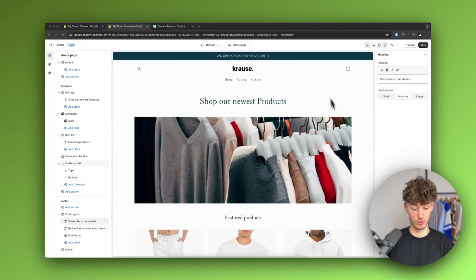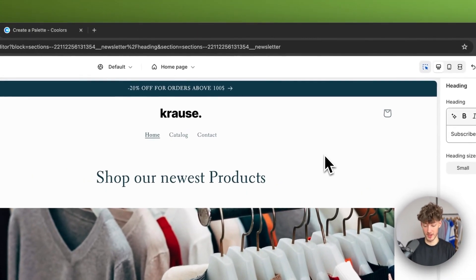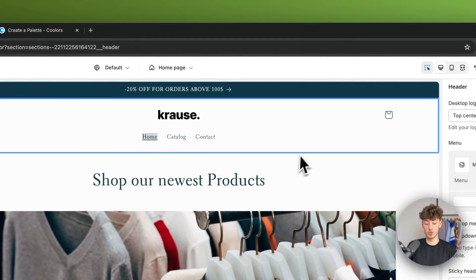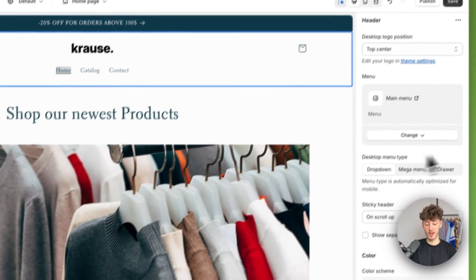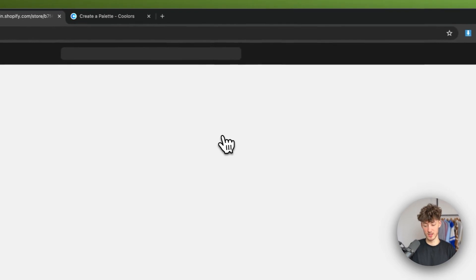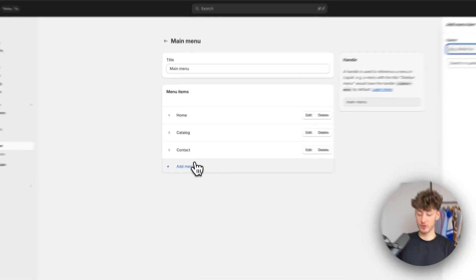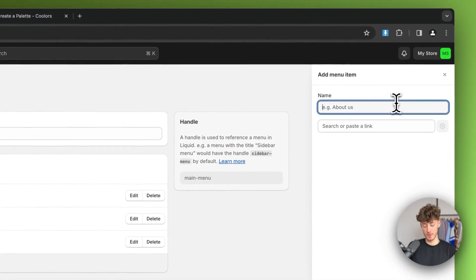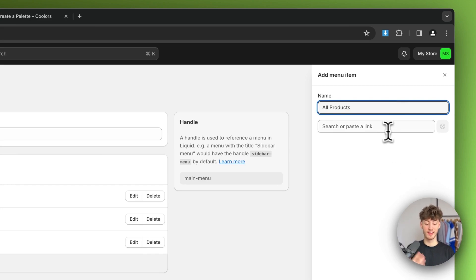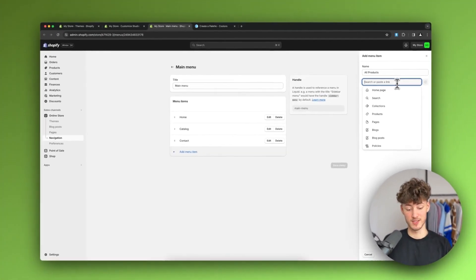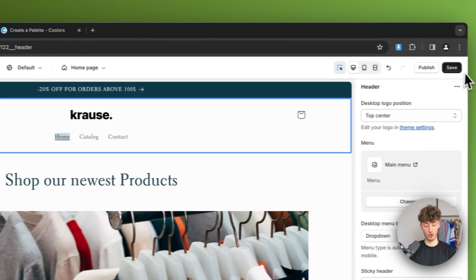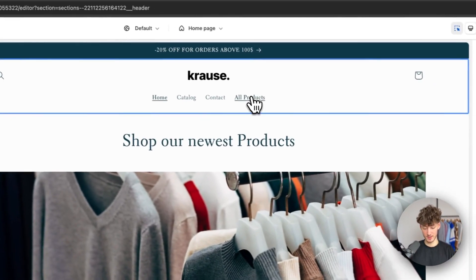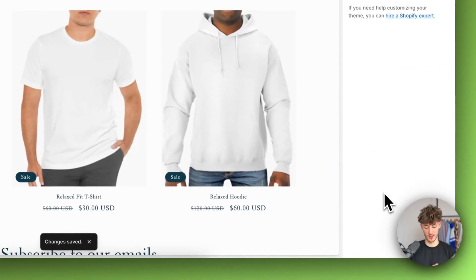There's still the header and menu bar to go over. Under the menu you have all sorts of menu items. To change them, click the link which redirects you to the menu settings. I'll add an 'All Products' menu item, select the products link, and add it — after refreshing the store it appears in the nav.